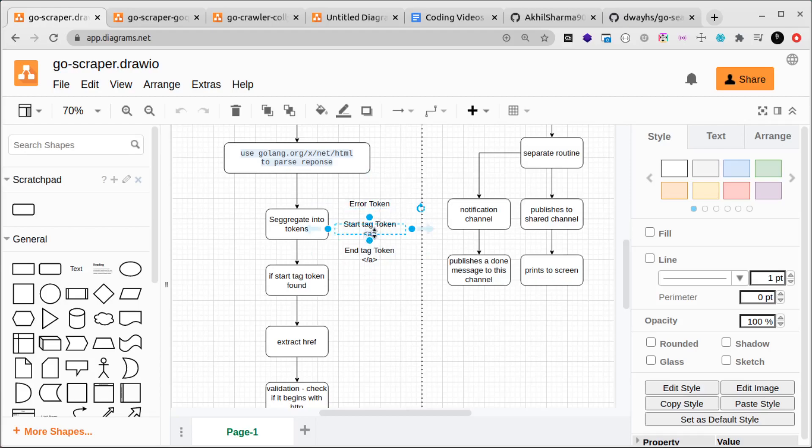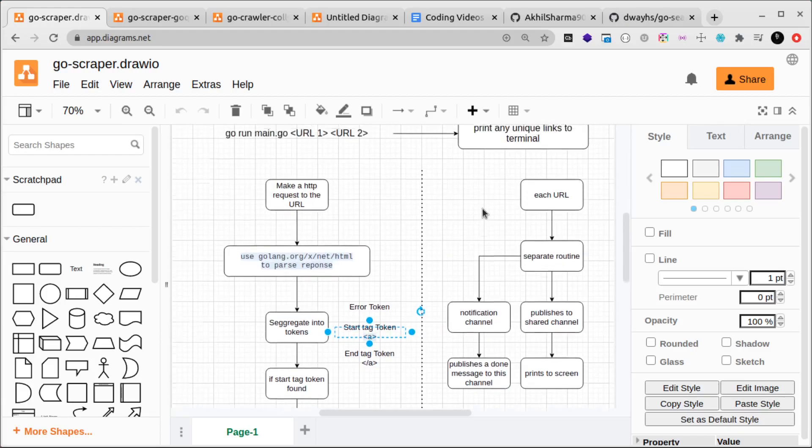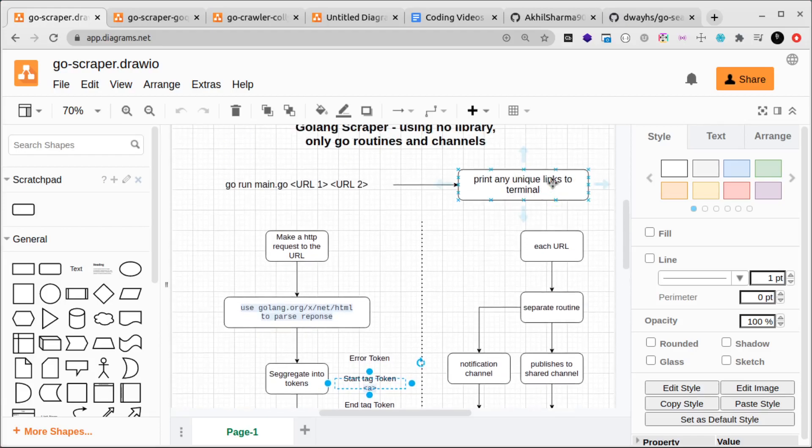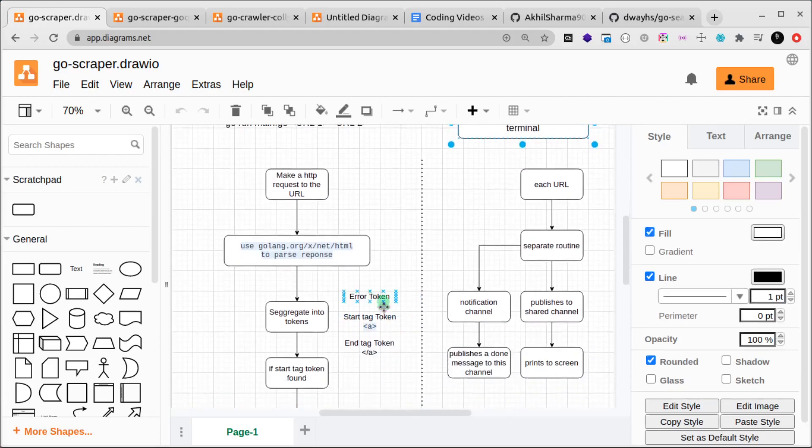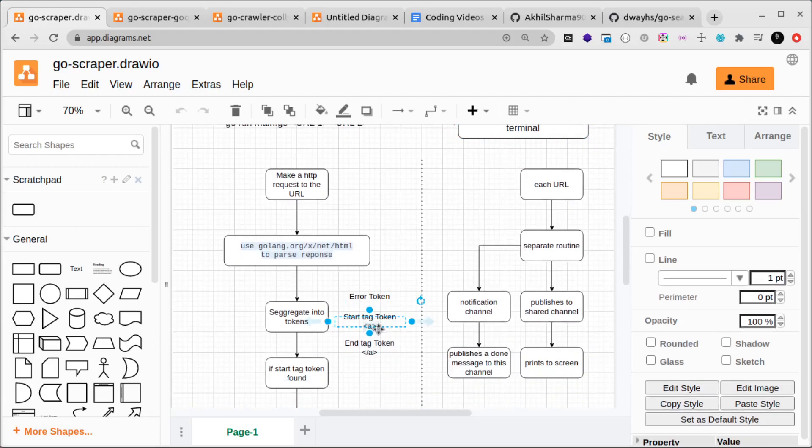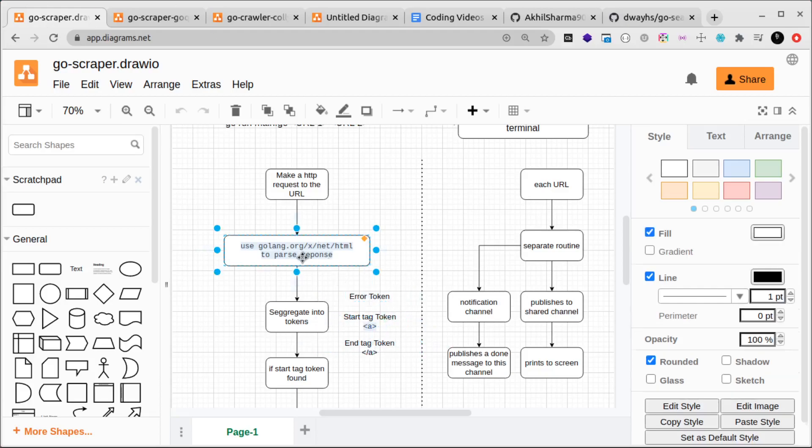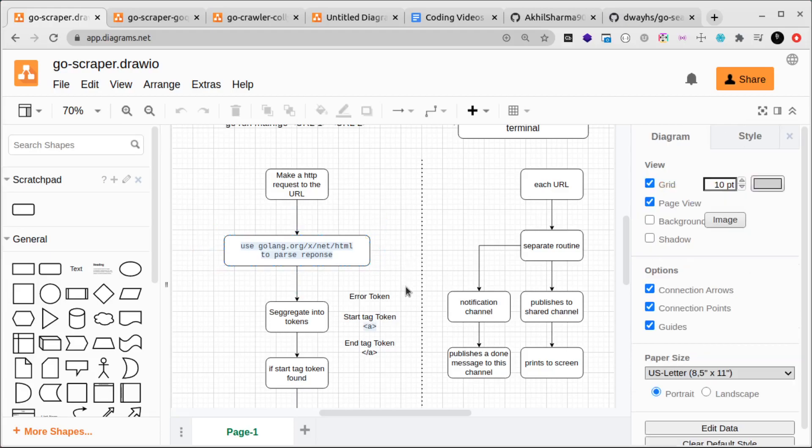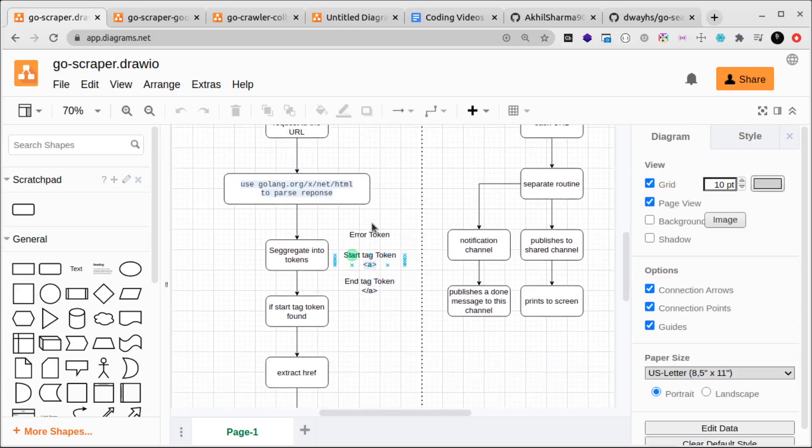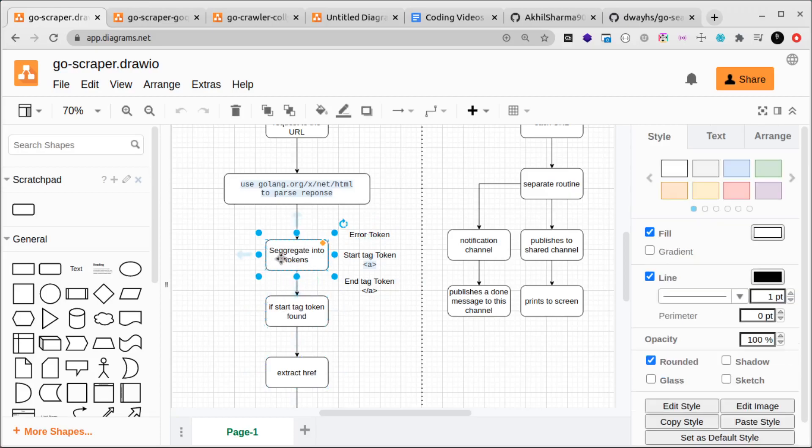I've given an example of what a start tag token looks like. In our case, since we want links, if you know HTML then you know that in <a> and href we keep our links. An end tag token will be like </a>, which is basically the end of the link, the closing tag. If you know HTML, I'm pretty sure you understand this. Then we have error tokens which this net/HTML package uses to represent the end of a document, so we know when the document has ended.